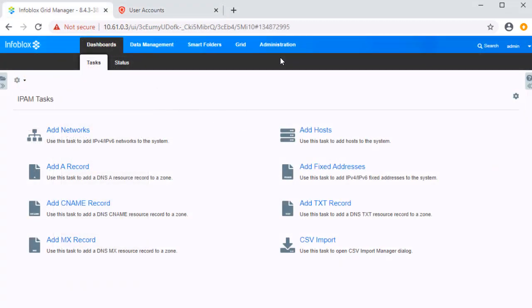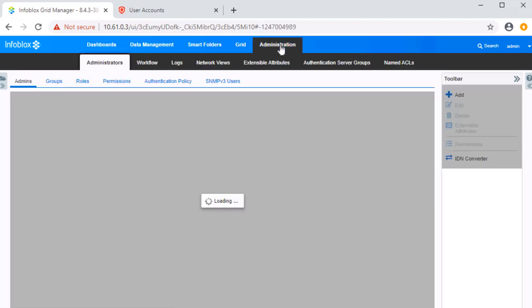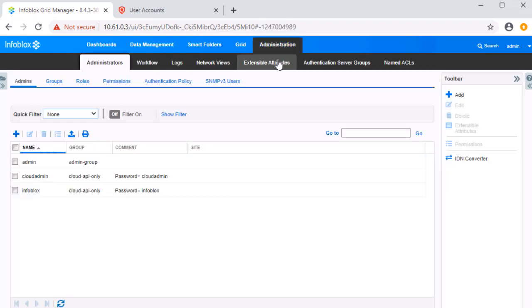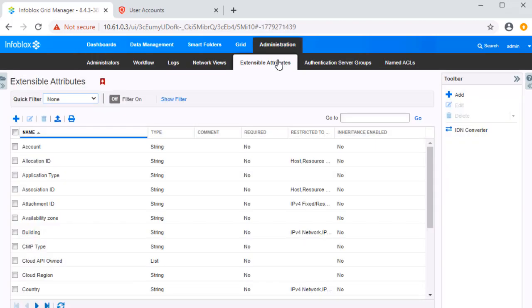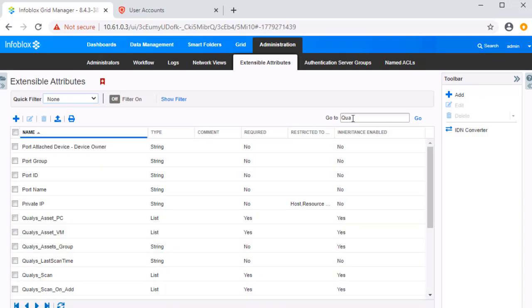Now on the Infoblox grid, let's view the extensible attributes that are required for this integration. These can be viewed by navigating to Administration, then Extensible Attributes. All Extensible Attributes that begin with Qualys are used in this integration.